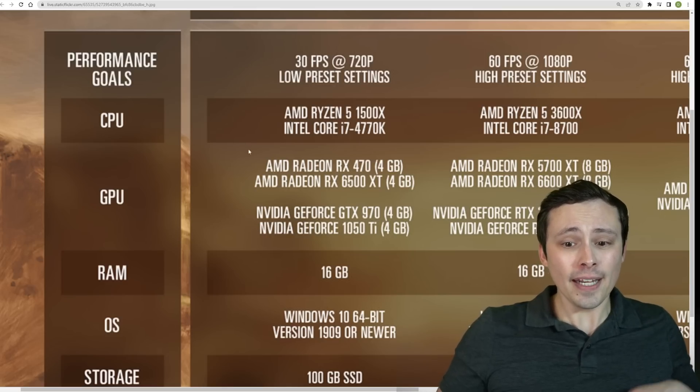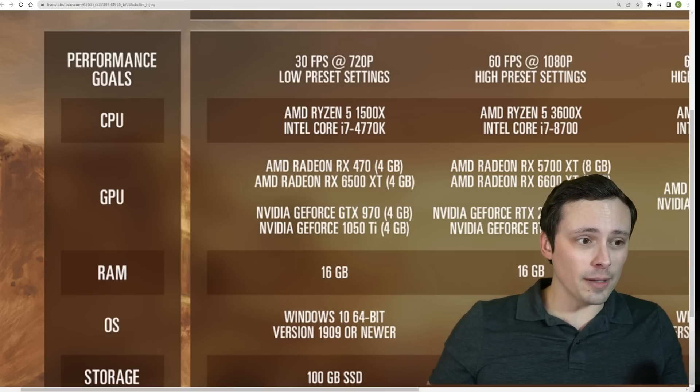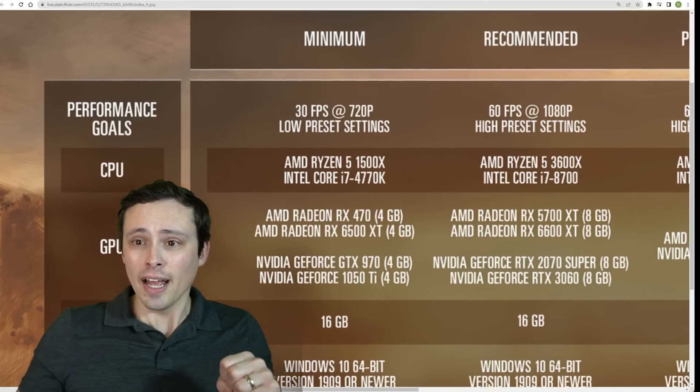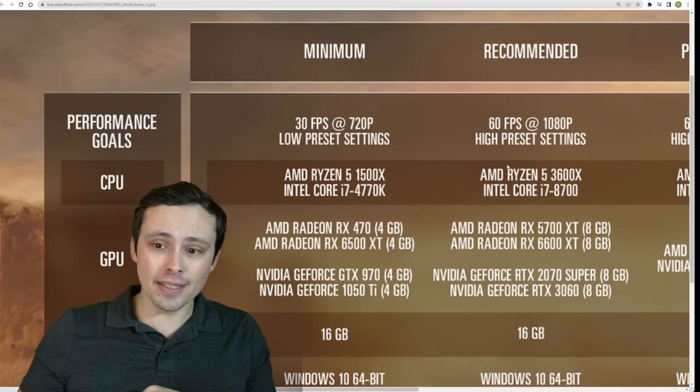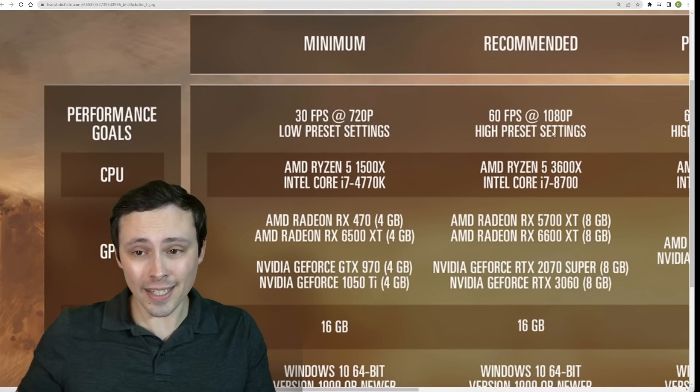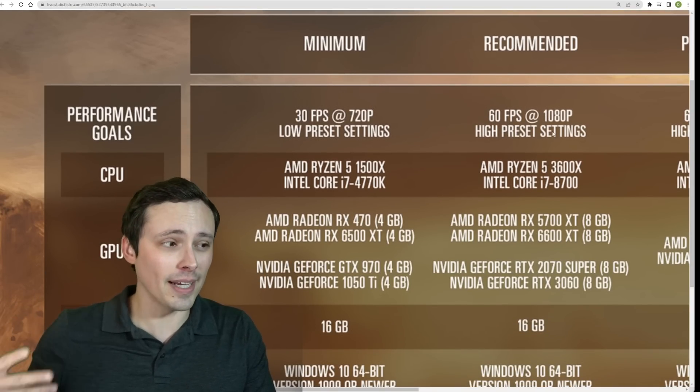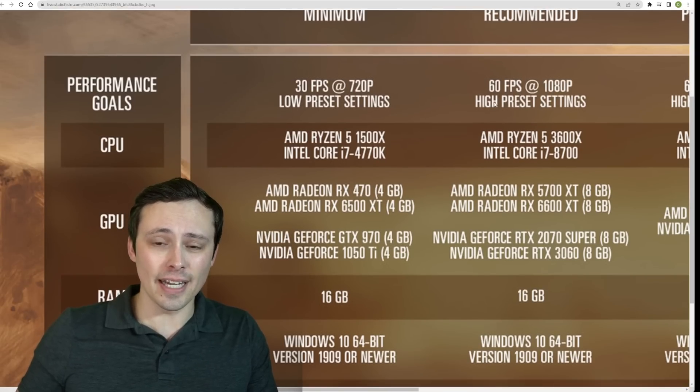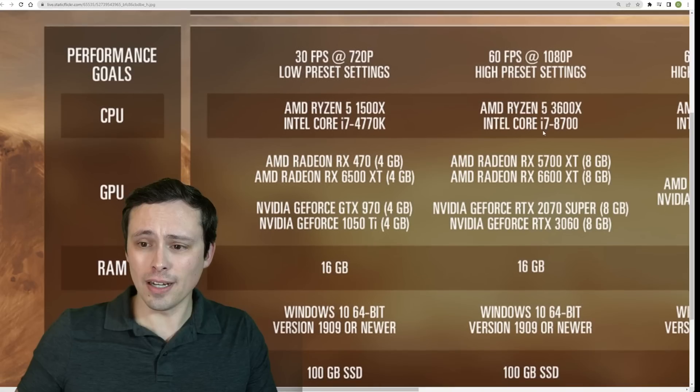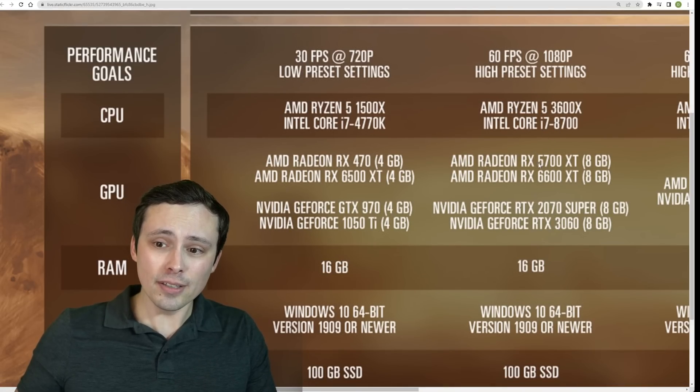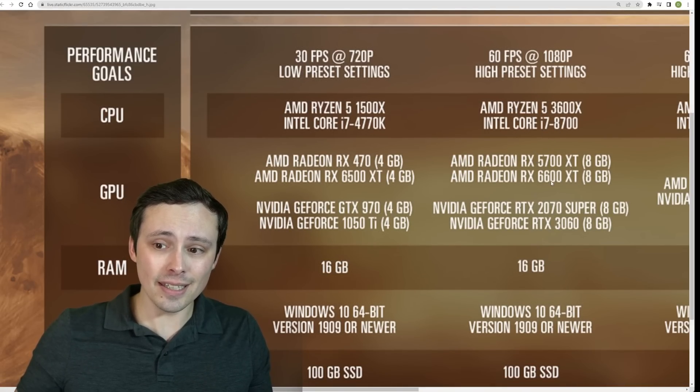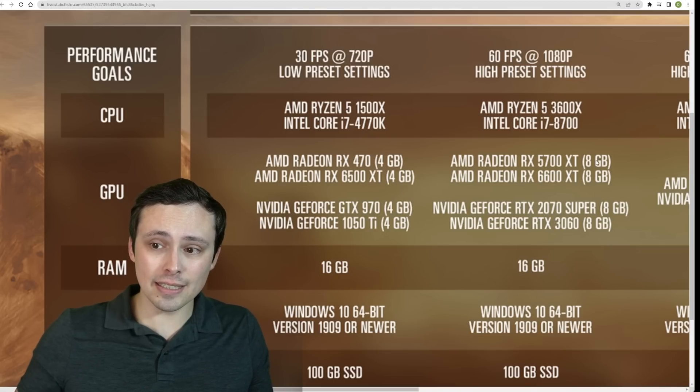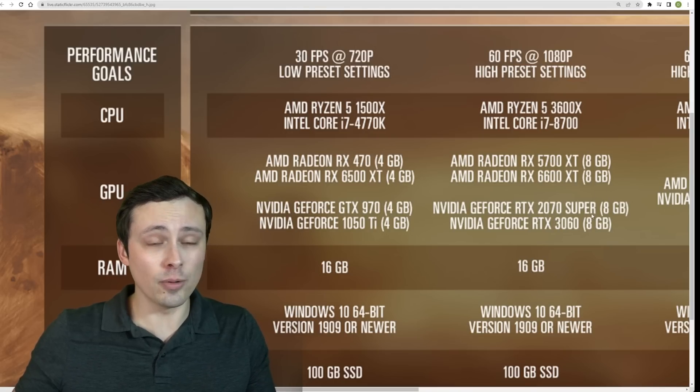But anyway, let's go ahead and jump up a performance tier. And so now let's look at the recommended 60fps 1080p high preset. Once again, 60fps should probably be read as like a rough ballpark, not like you'll get 60fps minimums or be locked at exactly 60. But anyway, we're jumping up here to the RX 5700 XT, the 6600 XT, the 2070 Super, and the RTX 3060. It's listing all of these as 8GB.